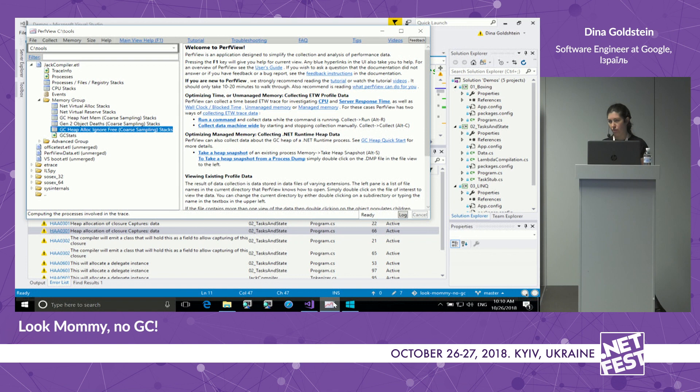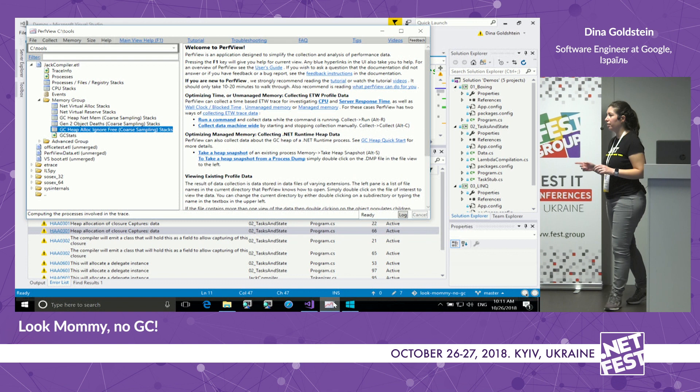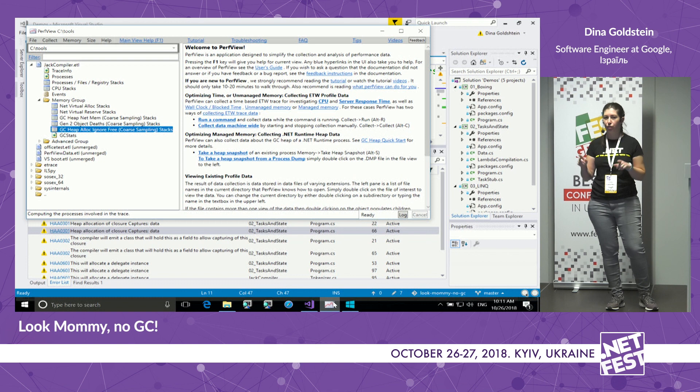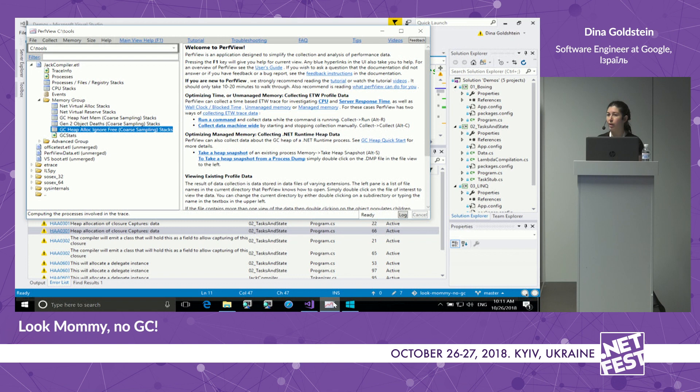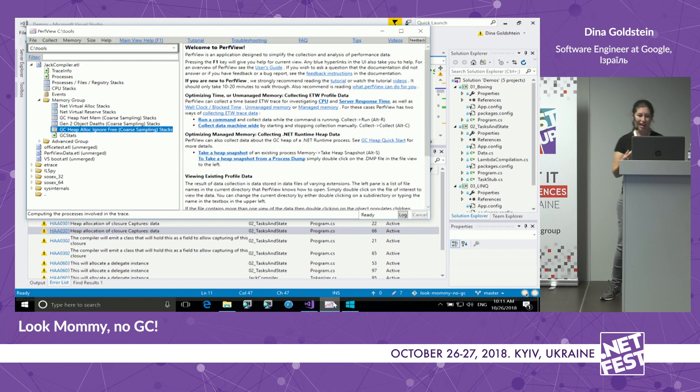PerfView — you can download it for free. Don't get the version from Microsoft's website, which is very old; download it from Microsoft's GitHub. This application allows you to both record ETW logs and view and analyze the results. It's not very pretty, but it's very useful with a lot of interesting features. The recorded application is called JackCompiler, and I want to see what the CPU was doing.